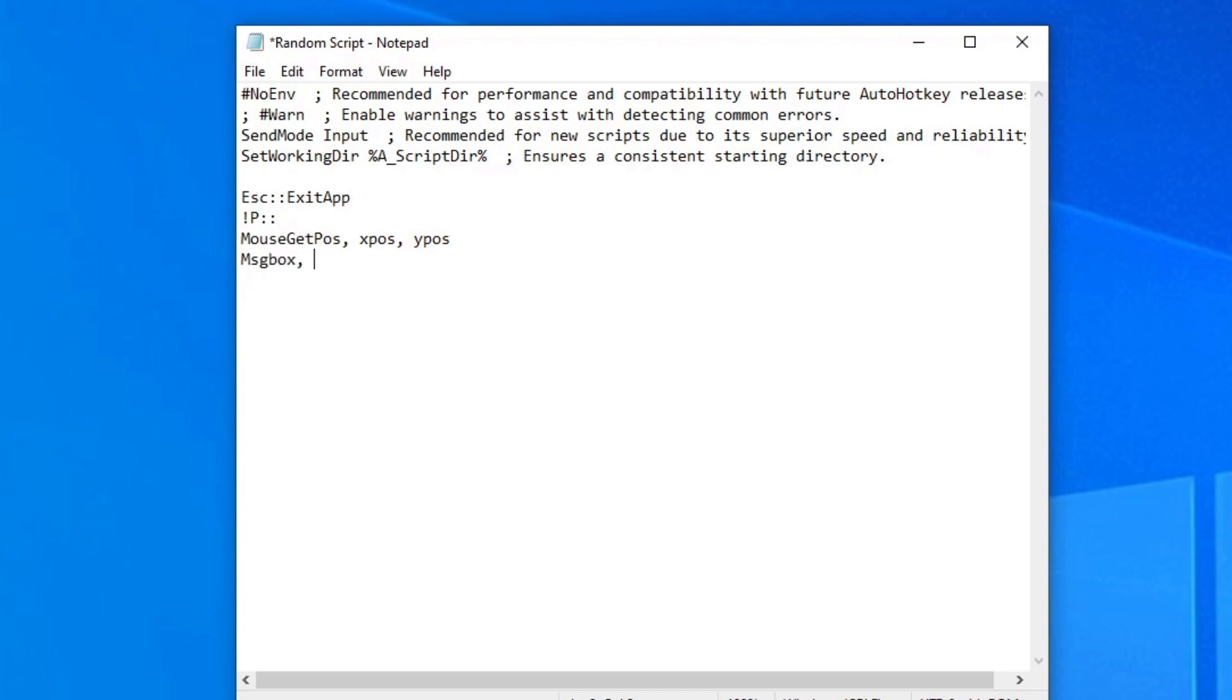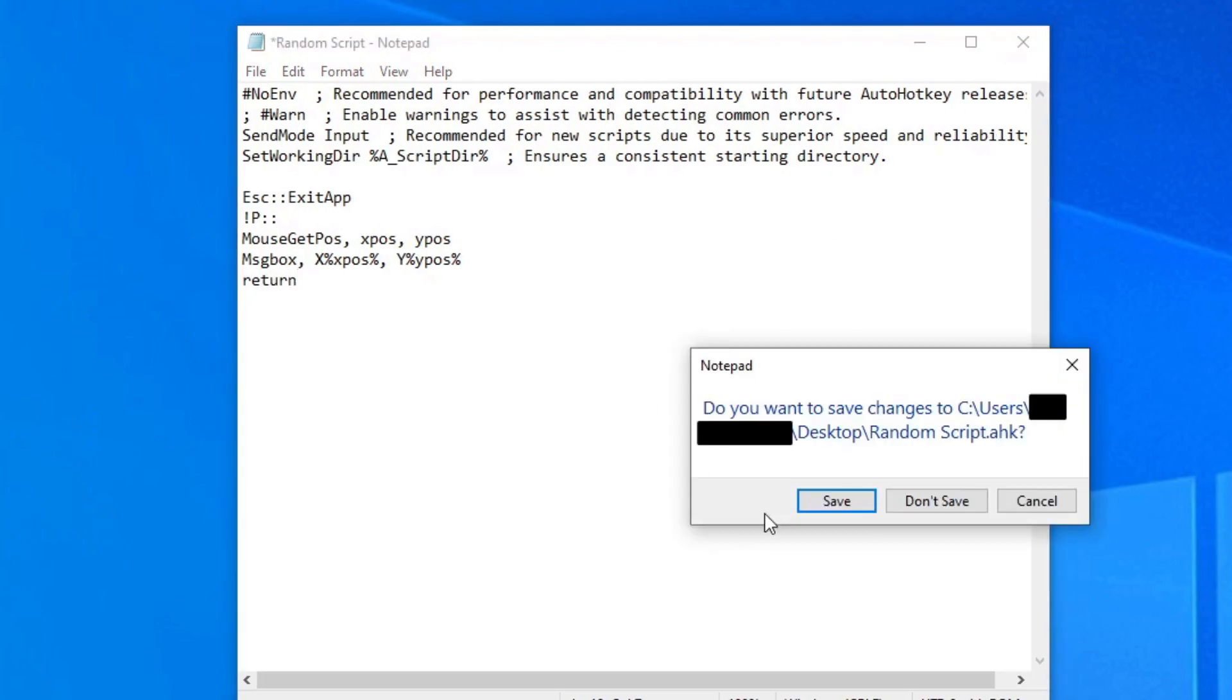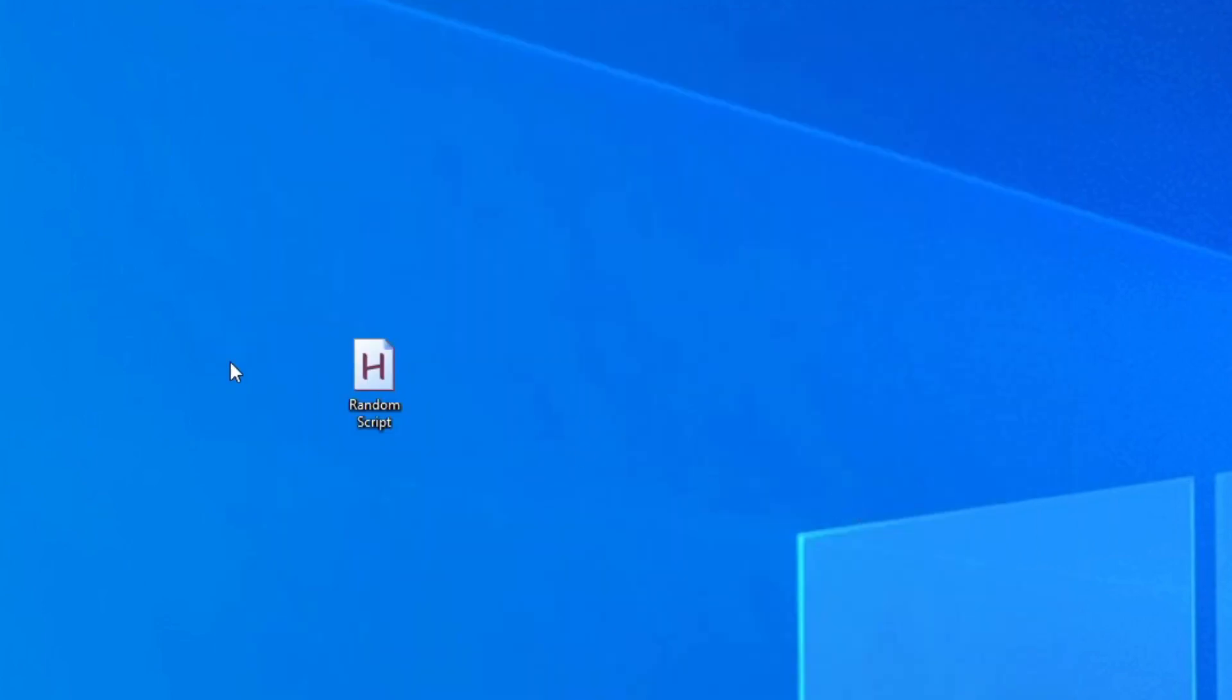And after that, you just type message box and this will give you like a message on the monitor. And just type x, percent, x pos, percent, then y, percent, y pos, percent. And this gives you the x and y value on the monitor. Then after that, you just type return, save the script and run it.